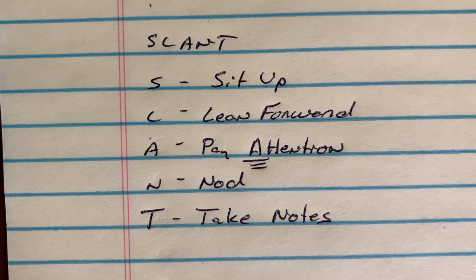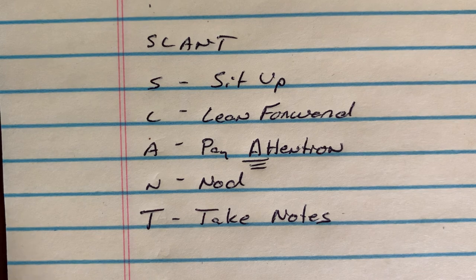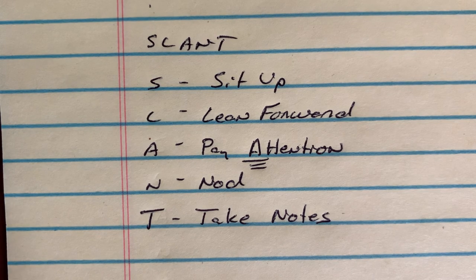SLANT acronym, day two of class. Great day today, finish it off strong. Thanks guys, bye!